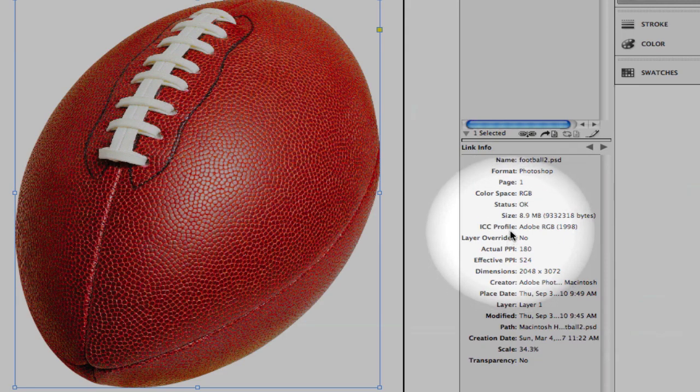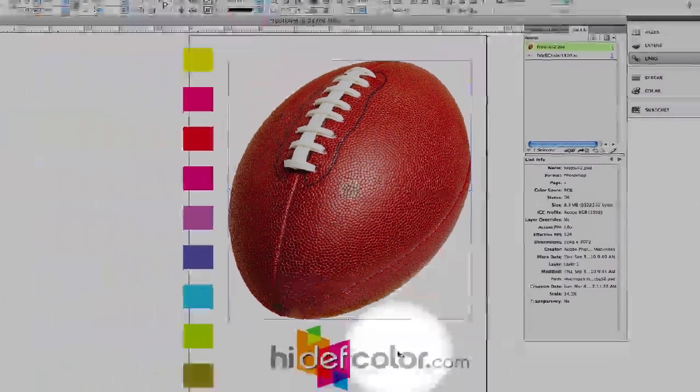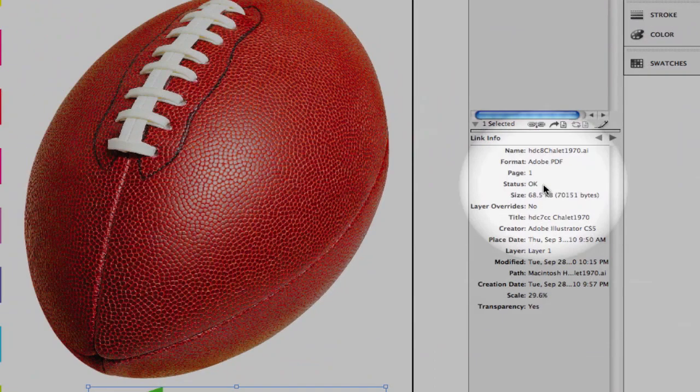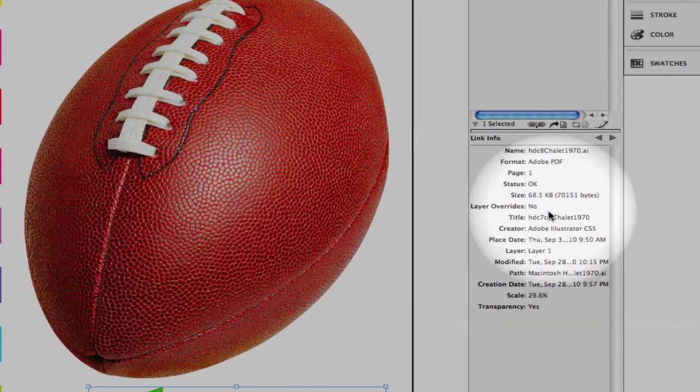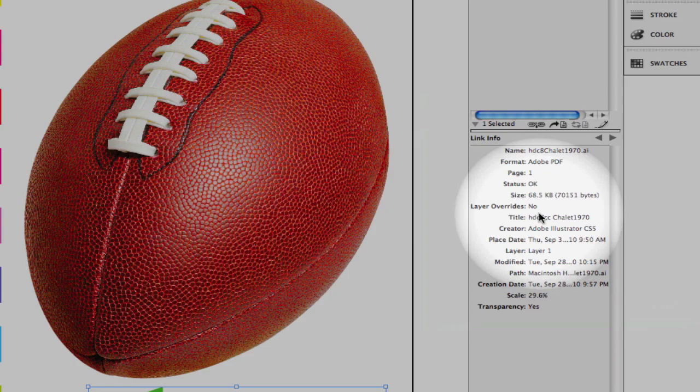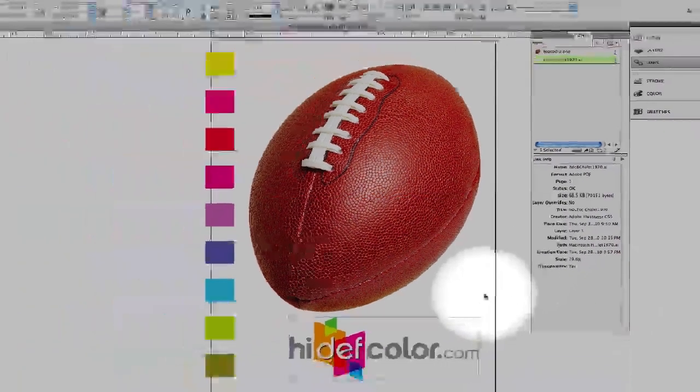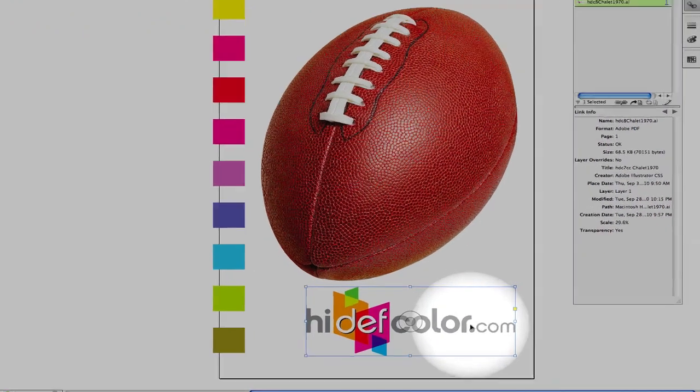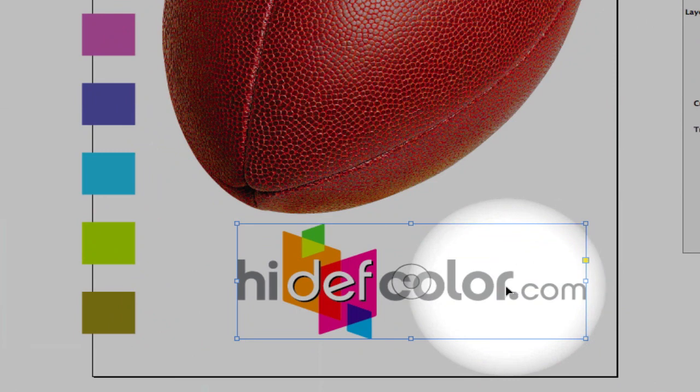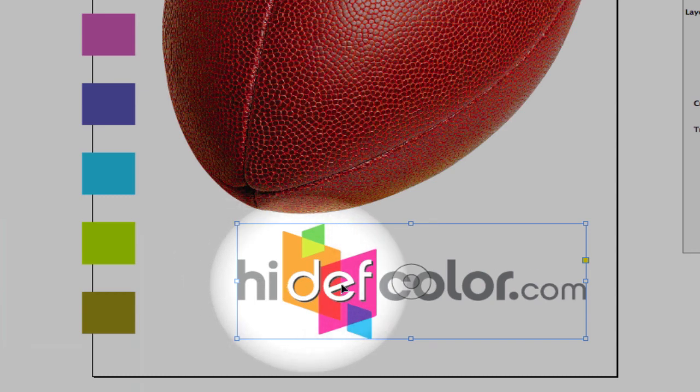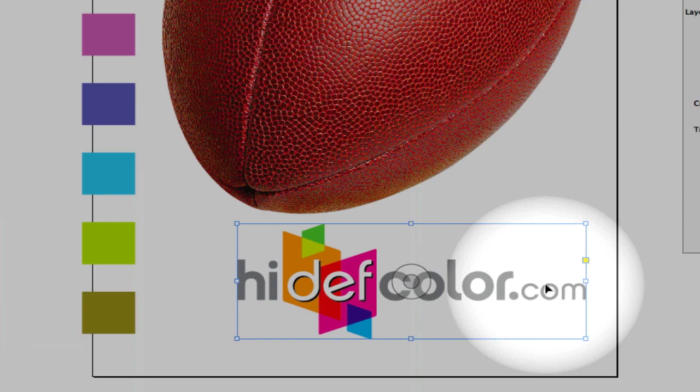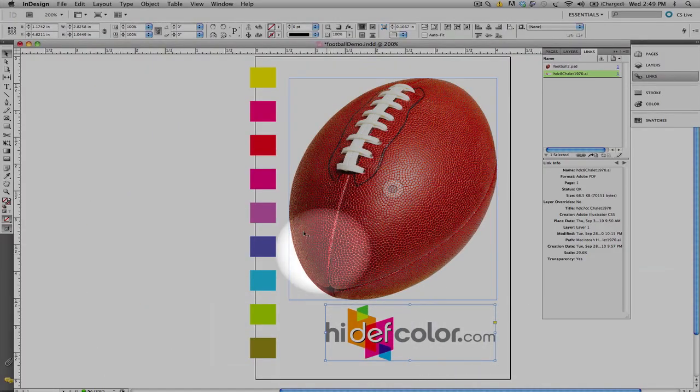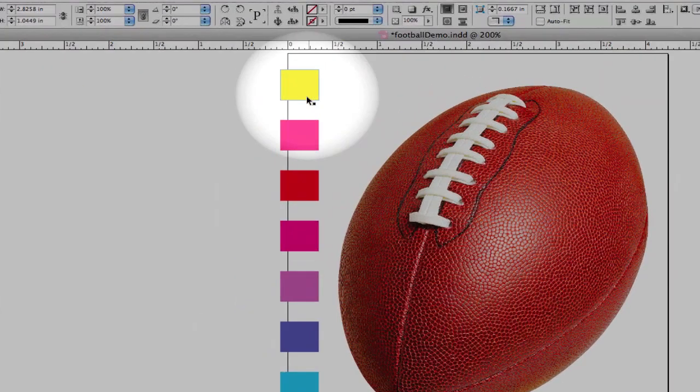We also have a CMYK Adobe Illustrator image, which is a vector graphic, and it's important to note that the image is created with different values of gray. This is important because these color values of gray are built with black only, and we want to make sure we do not re-separate this into a four-color gray.